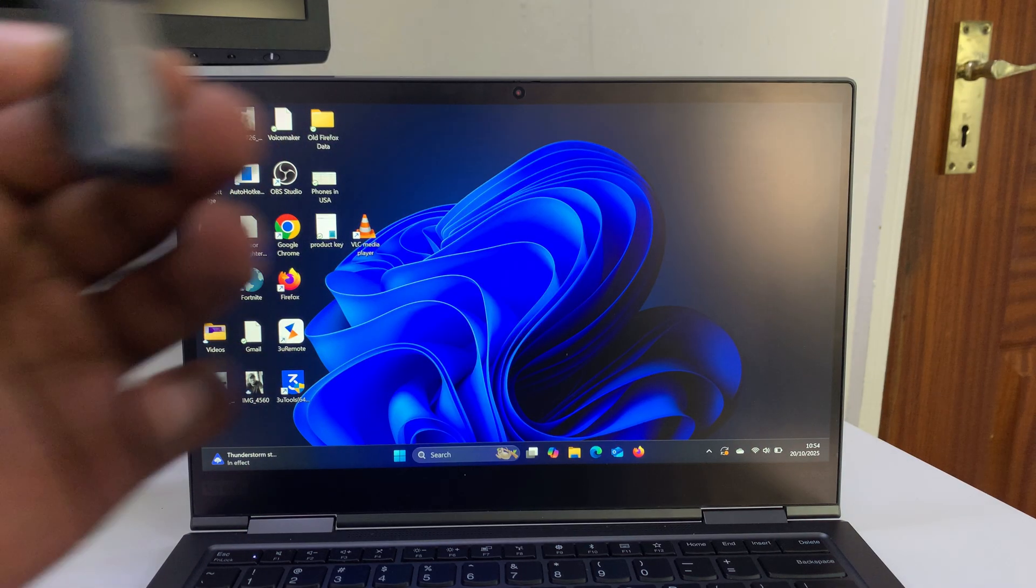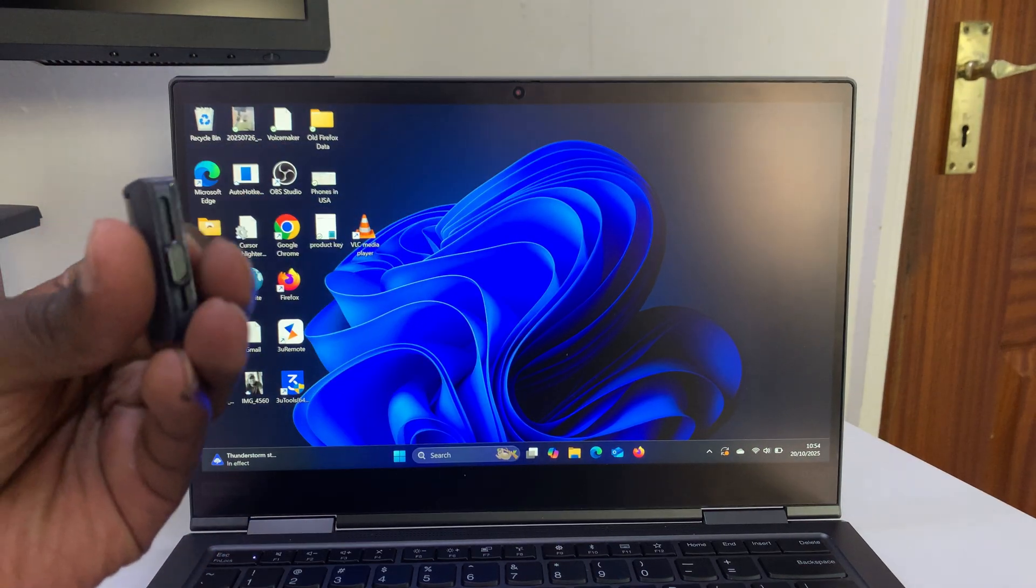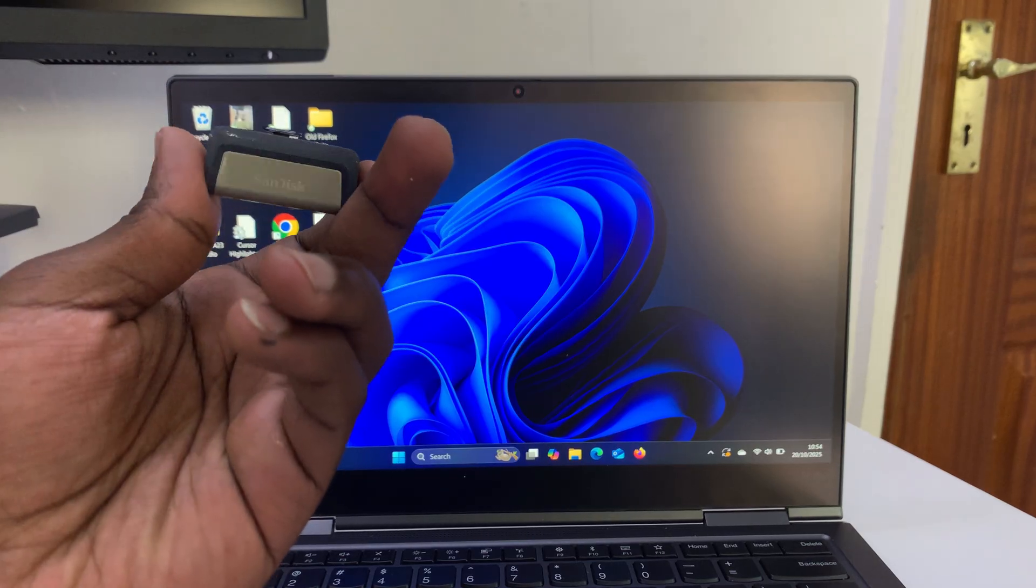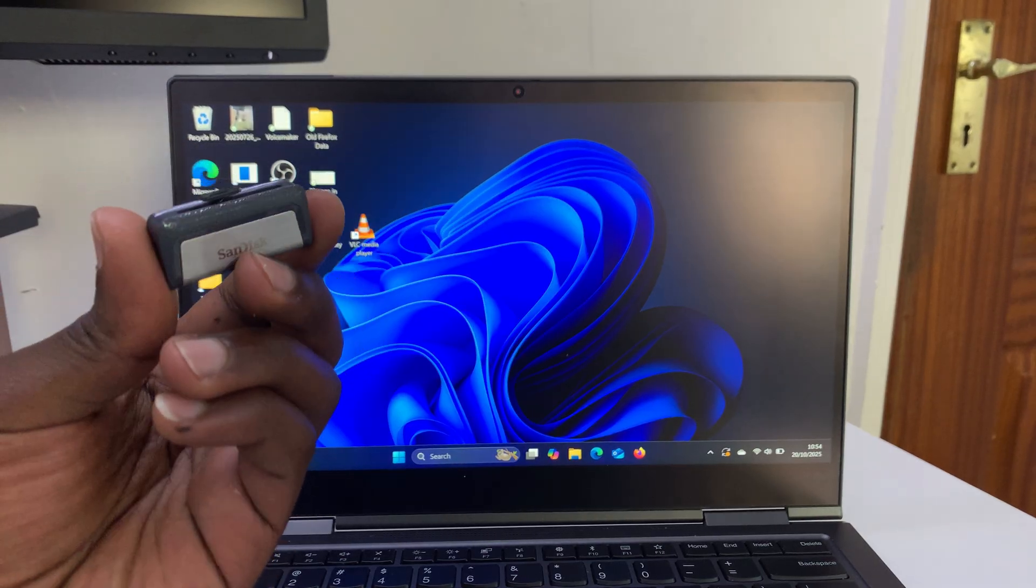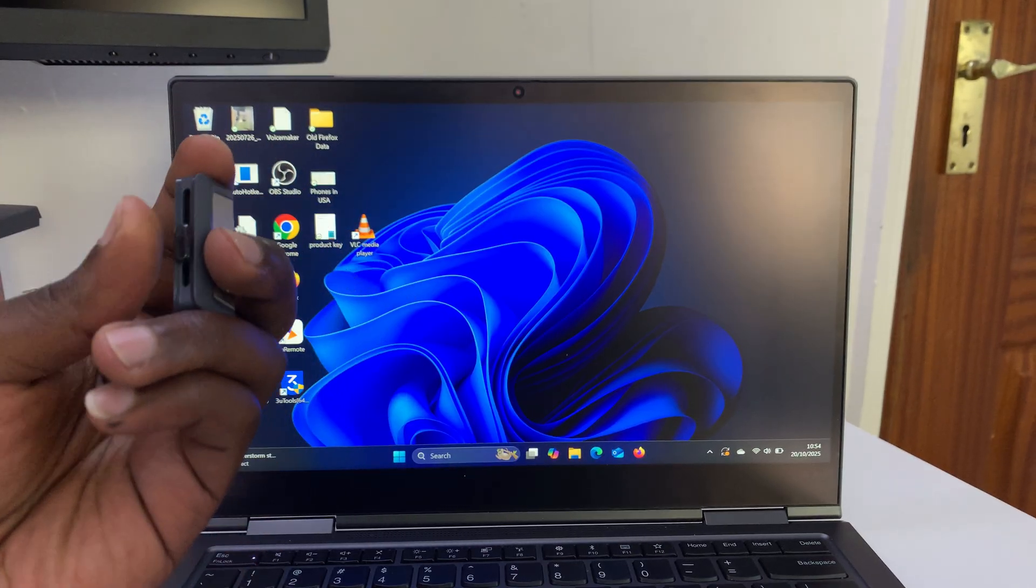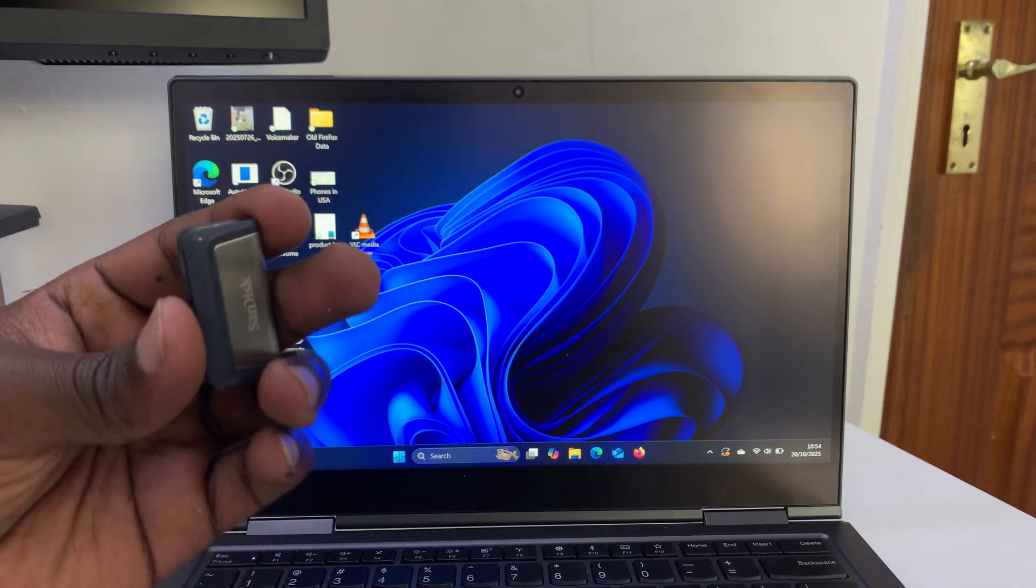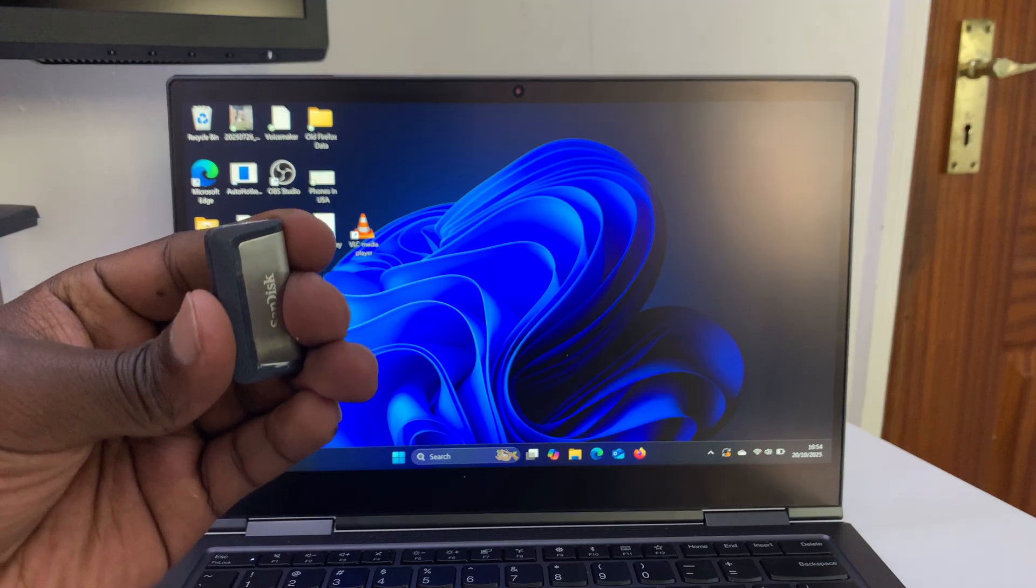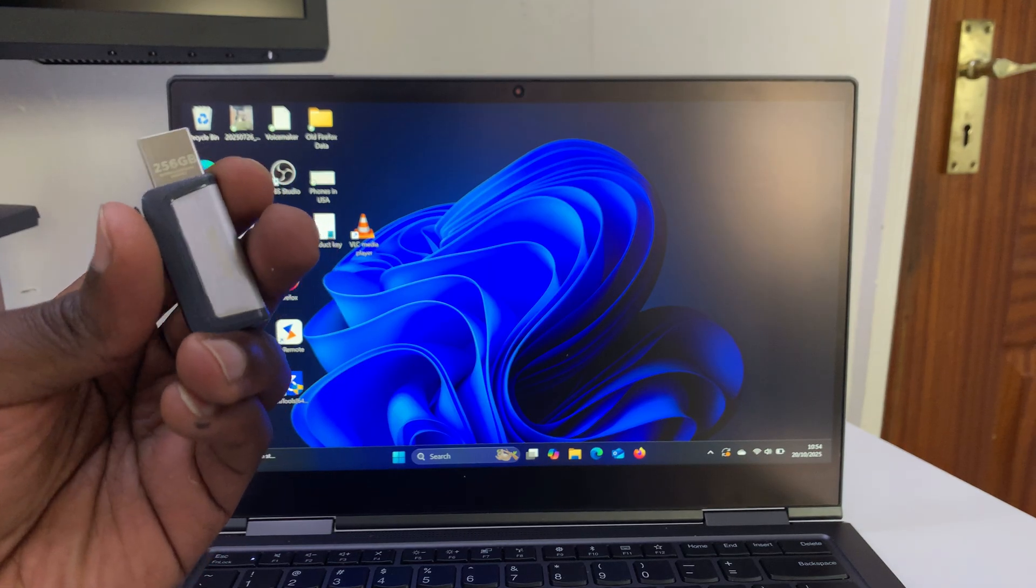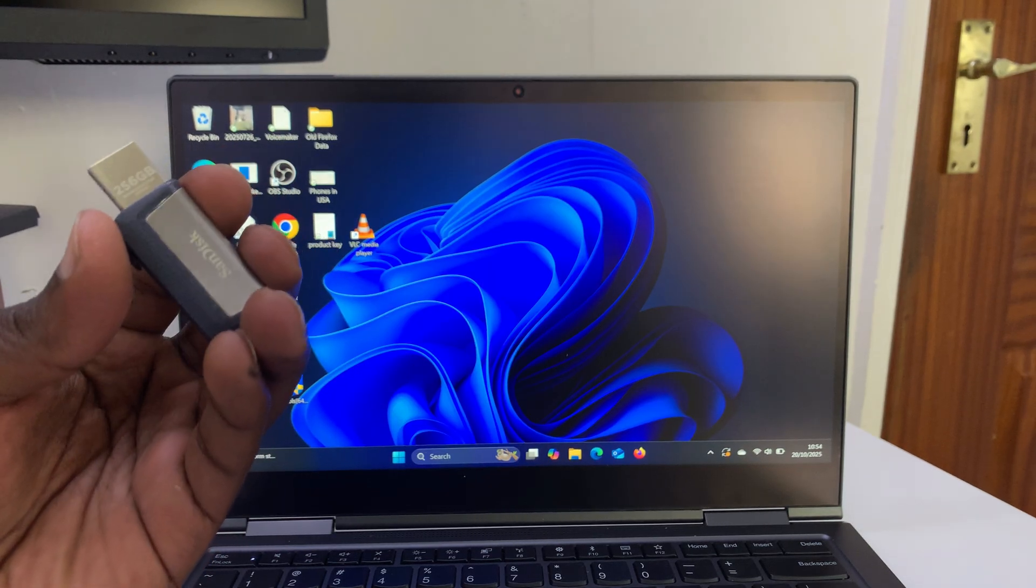This is a USB flash drive from SanDisk. The beauty about this particular flash disk is that it's double-sided. First of all, it's 256 gigs of storage, and it has a Type-A connector.